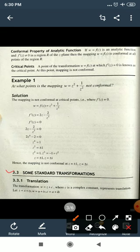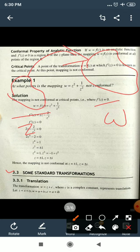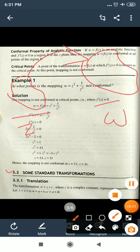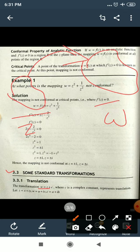Now some standard transformations. The first is translation. The transformation w = z + c, where c is a complex constant, represents translation. Taking z = x + iy, w = u + iv, and c = a + ib where a and b are real constants.